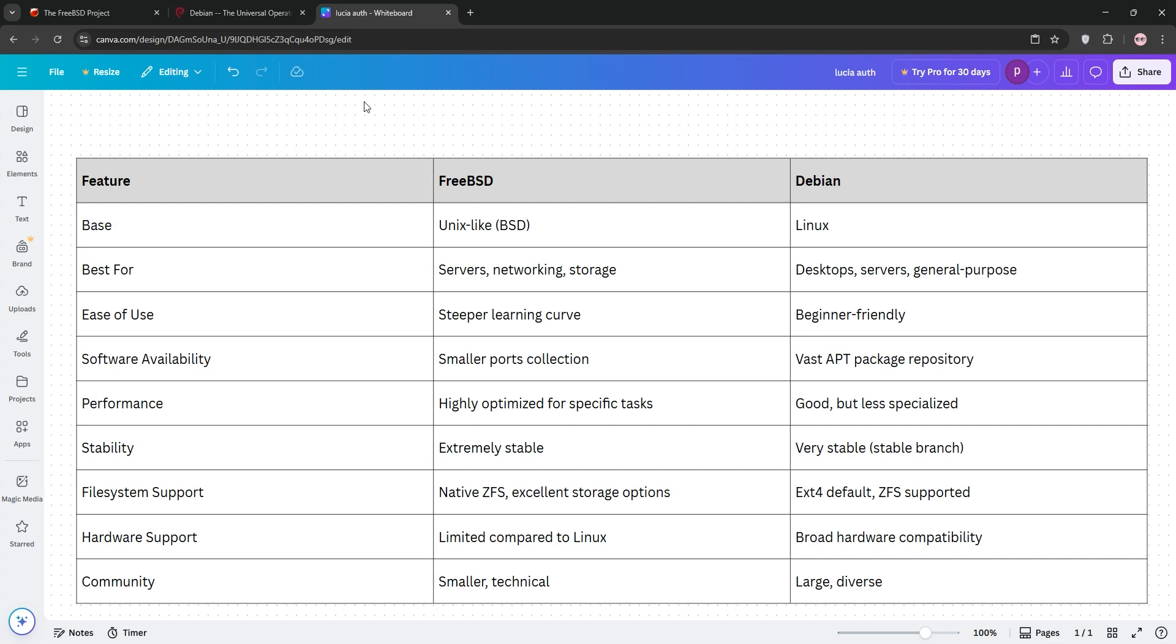Debian's strength is in its ease of use, vast software library, and hardware support, making it great for beginners and general-purpose systems. However, it's slightly less optimized for niche, high-performance tasks.